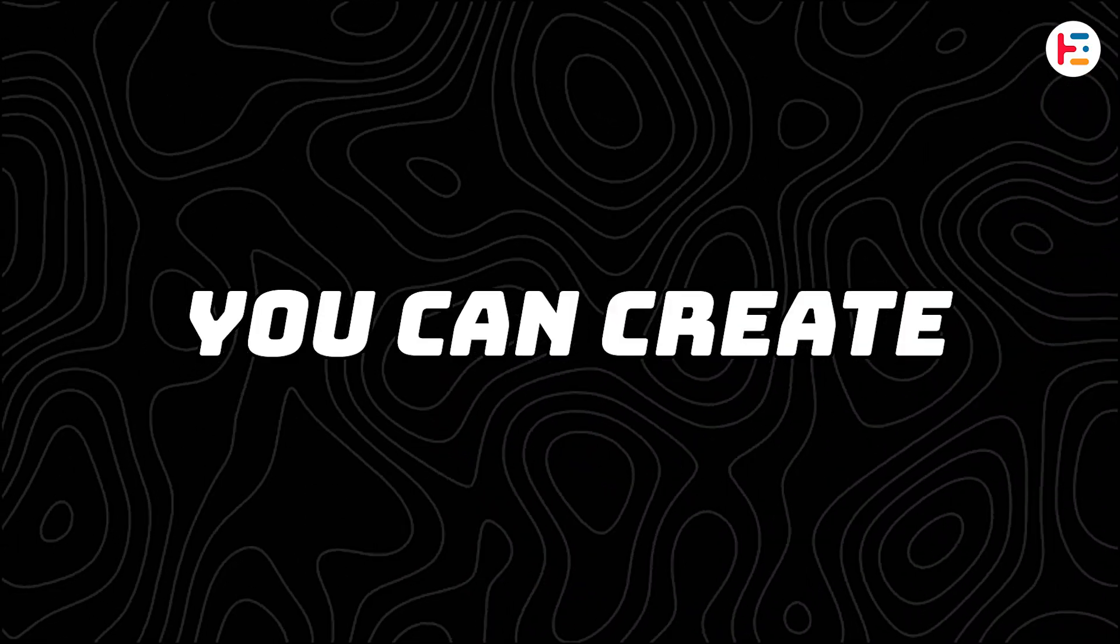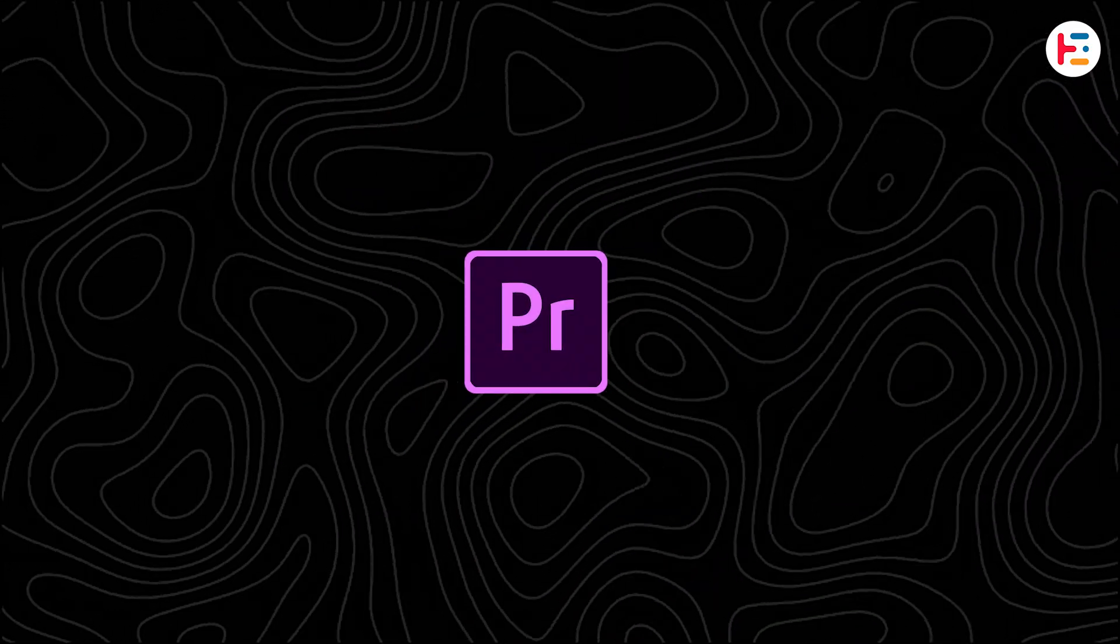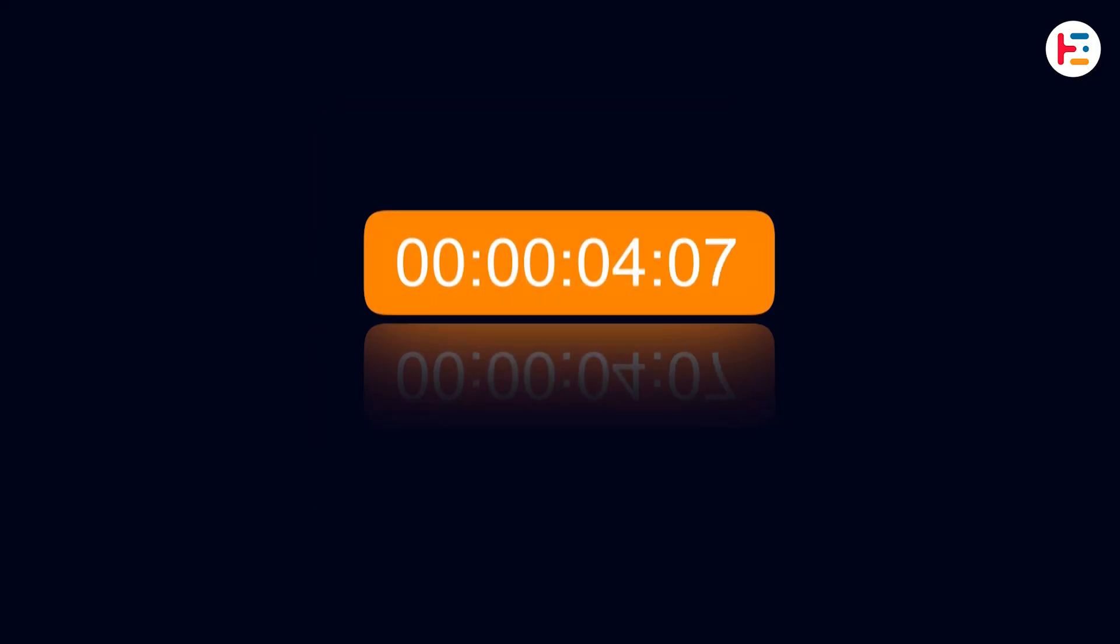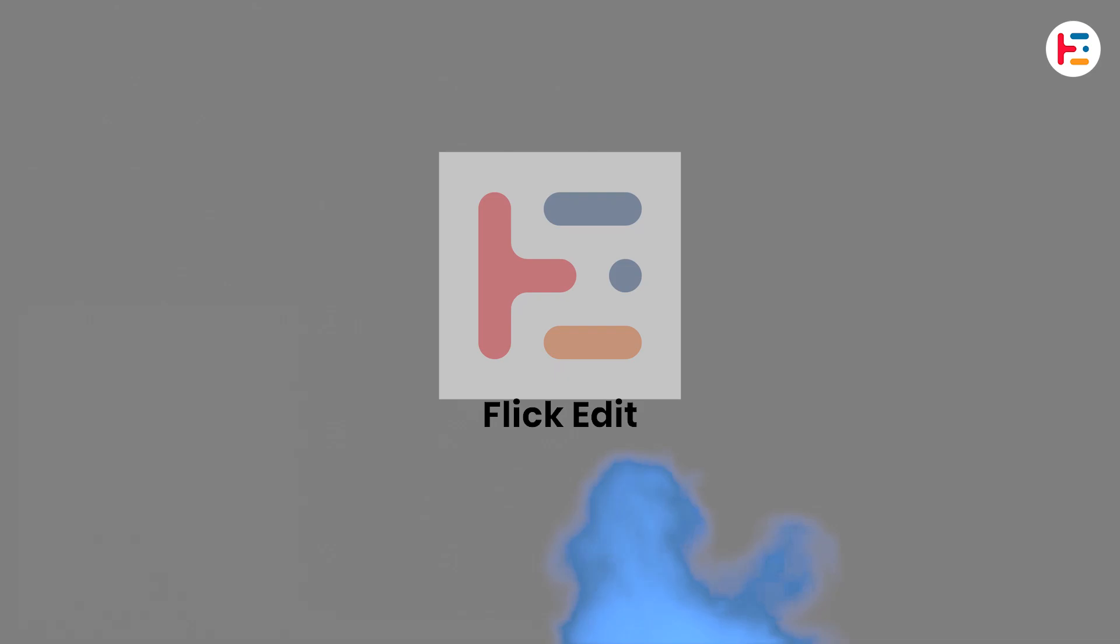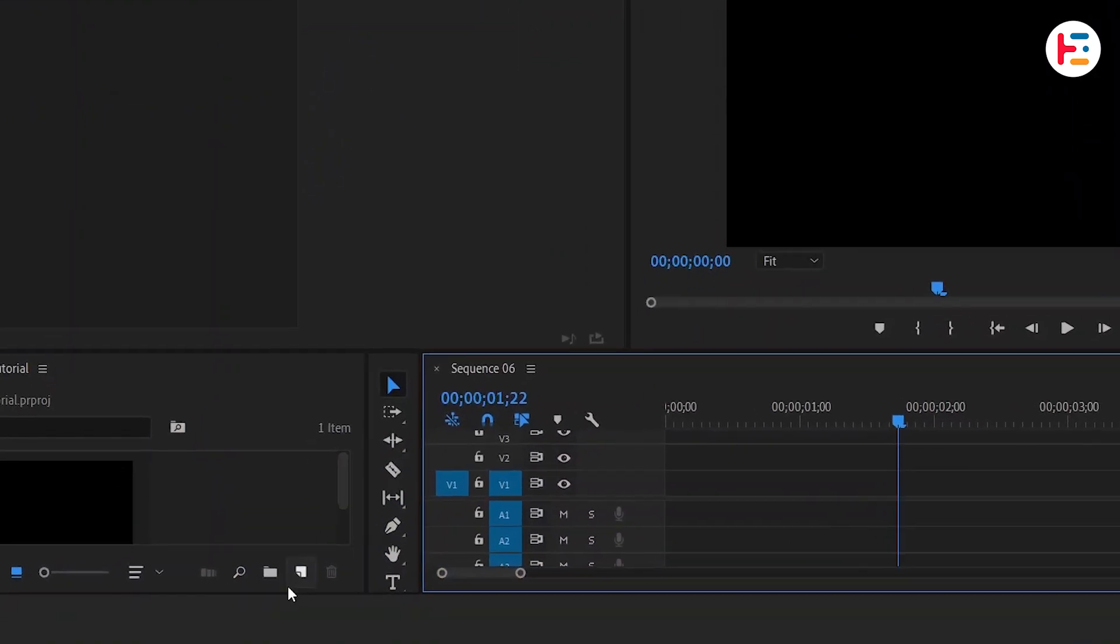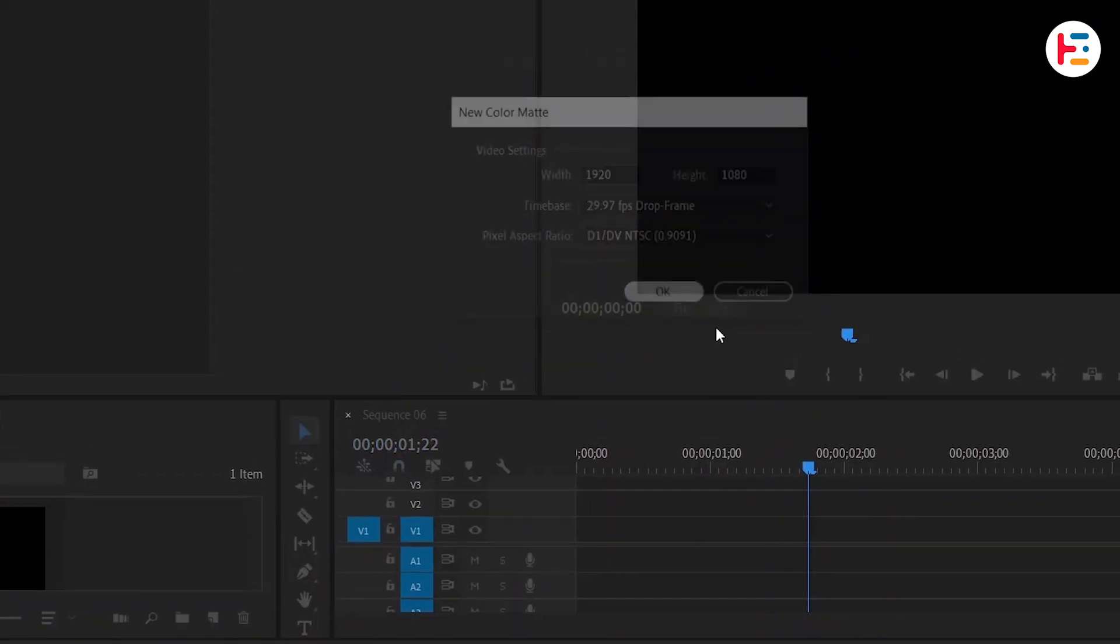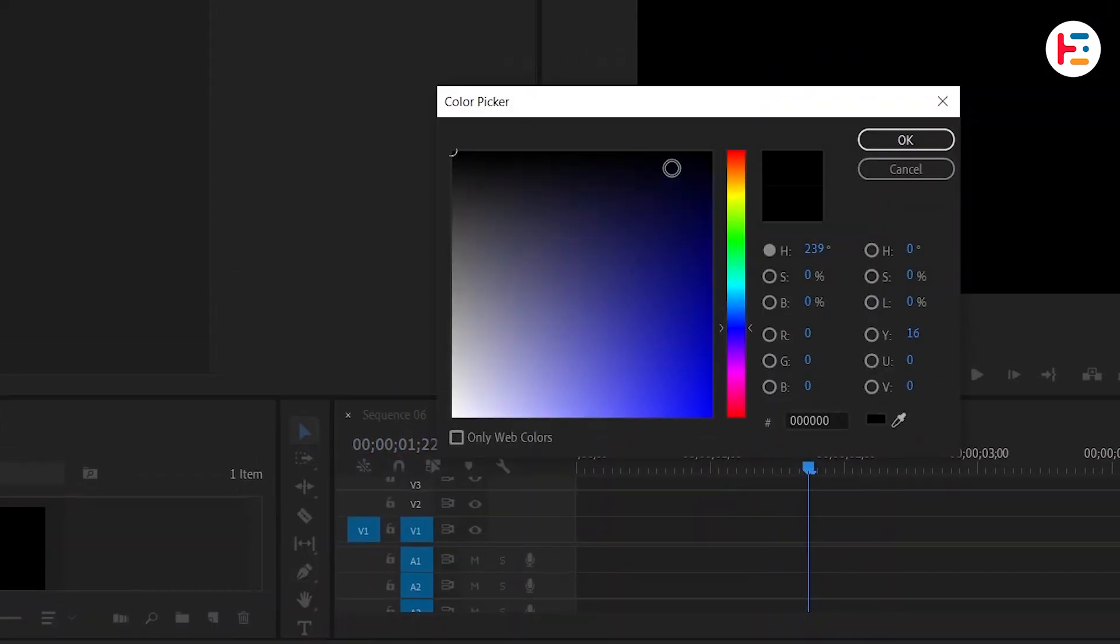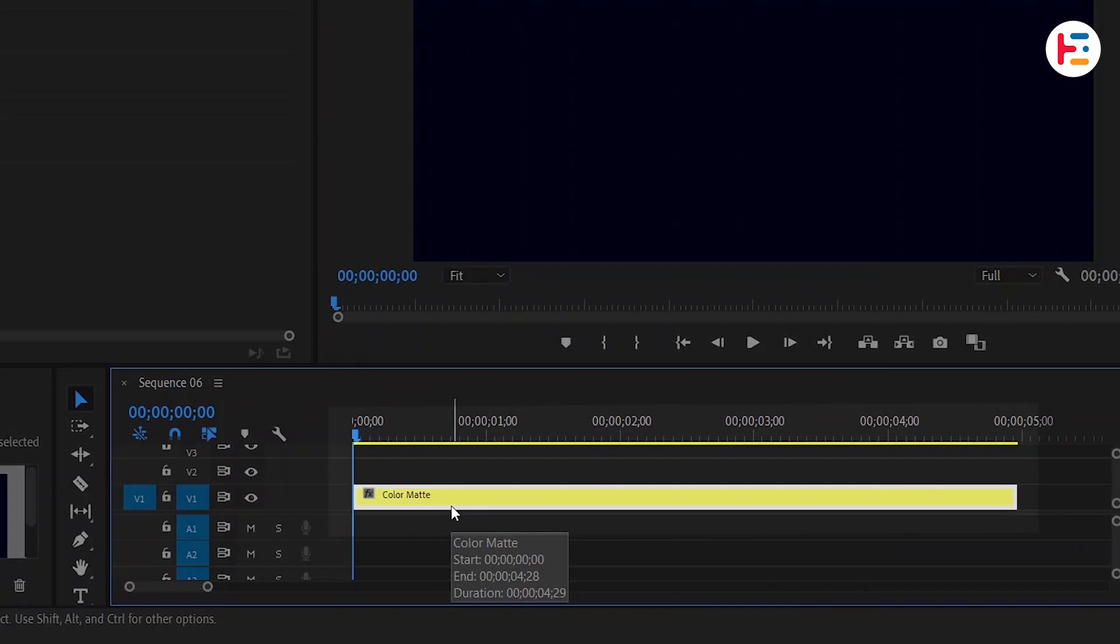This is how you can create a number counter effect in Premiere Pro. To start, let's create a new color mat and set it to a dark blue background. Drag and drop this color mat onto your timeline.